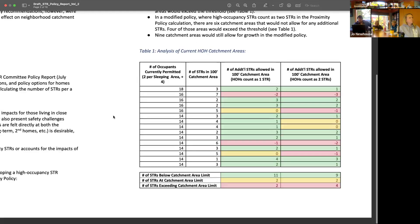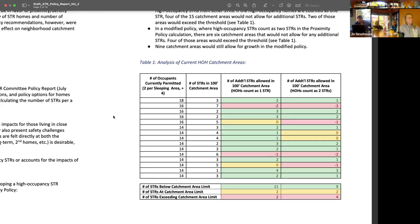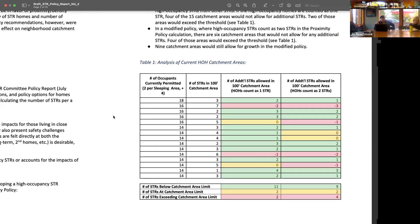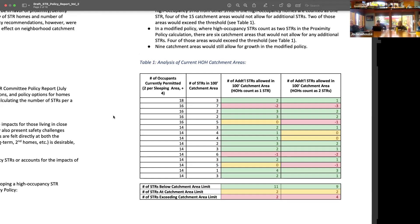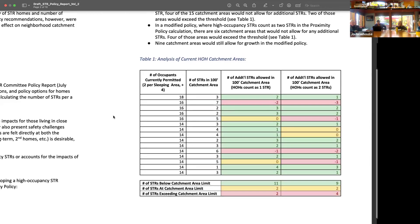One takeaway is there's not a ton of high-occupancy homes out there right now. If you apply an updated policy where they count as two, it grows from two to four in terms of ones exceeding the threshold. This is something that has come up fairly frequently in discussions, and the analysis does a really good job of clarifying it.